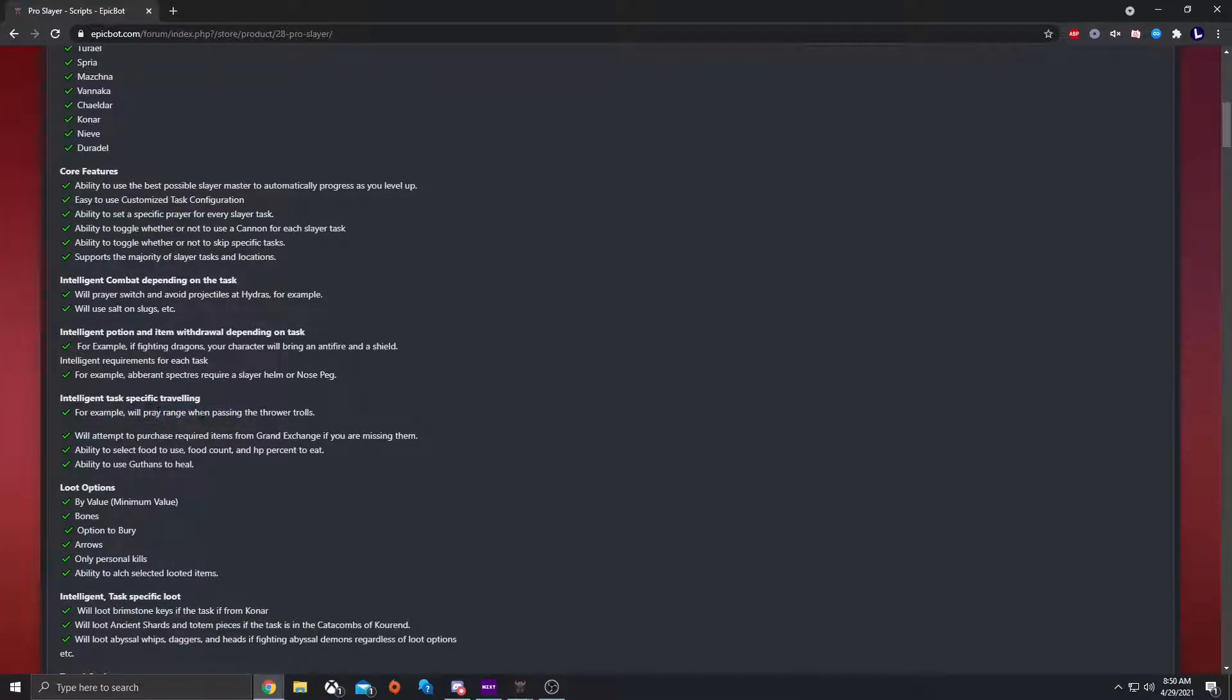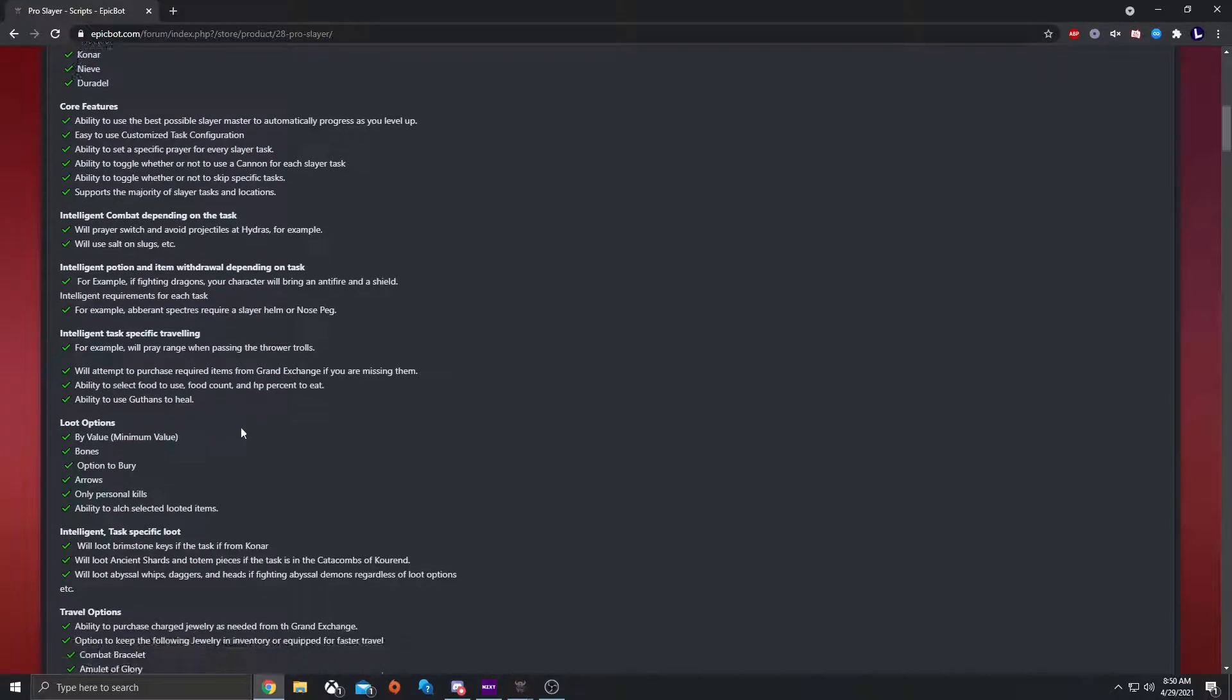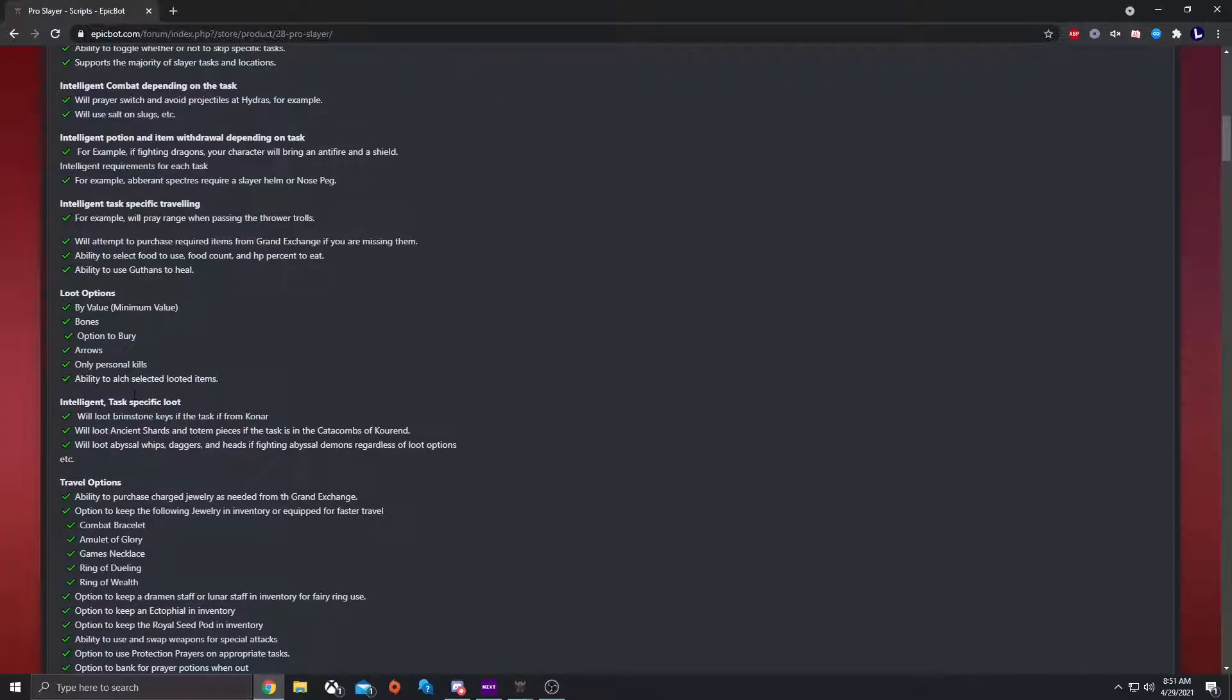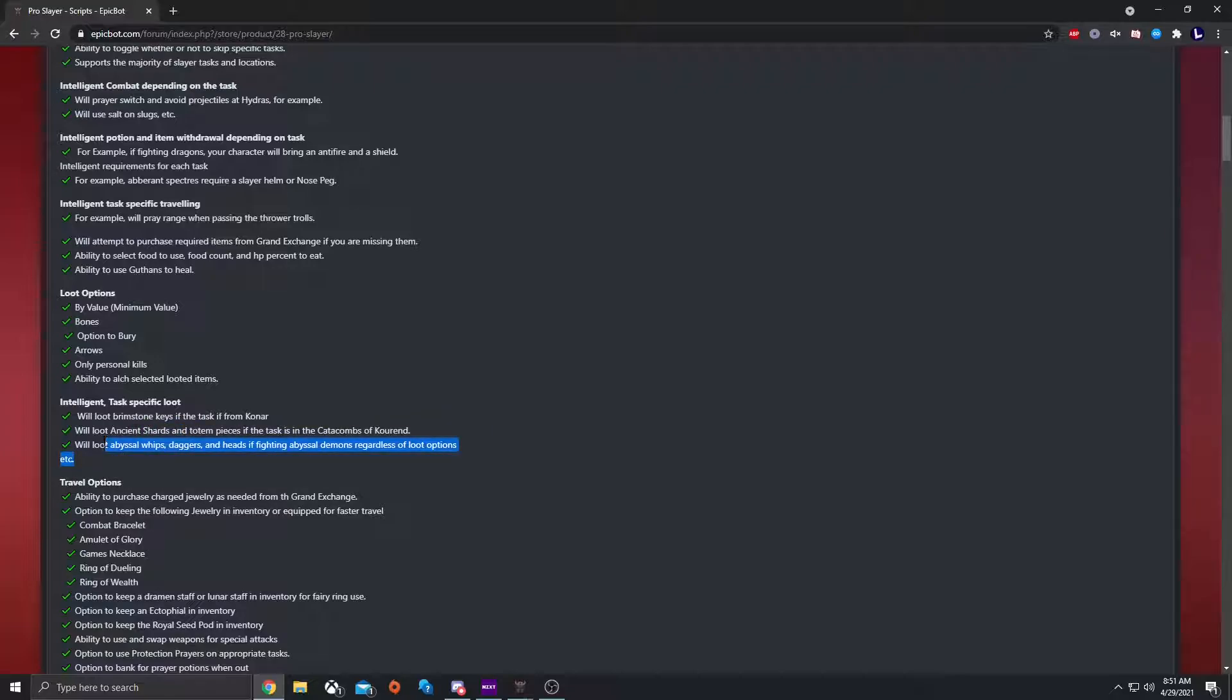It does many things like that. And also, prayer range whenever passing trolls. And you can also use Guthans to heal. You can also loot options, which is by value. You can loot bones. You can also have the option to bury the bones. You can pick up the arrows. And you can also do only the personal kills. So if you kill something, it will only loot yours instead of looting other people's that they didn't loot. You also have the ability to add selected looted items. It will also loot brimstone keys if you're on Konar, ancient shards, and it will also loot things like whips, daggers, and heads from abyssal demons.